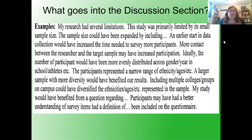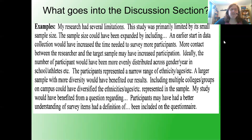My study would have benefited from a question regarding — participants may have had a better understanding of survey items had a definition been included on the questionnaire.